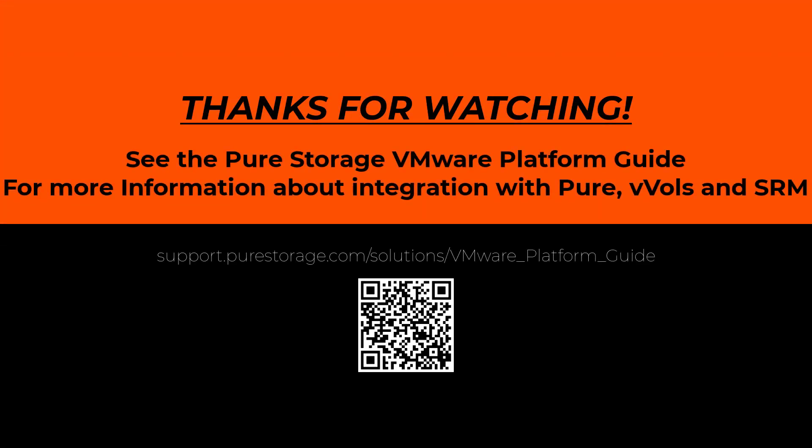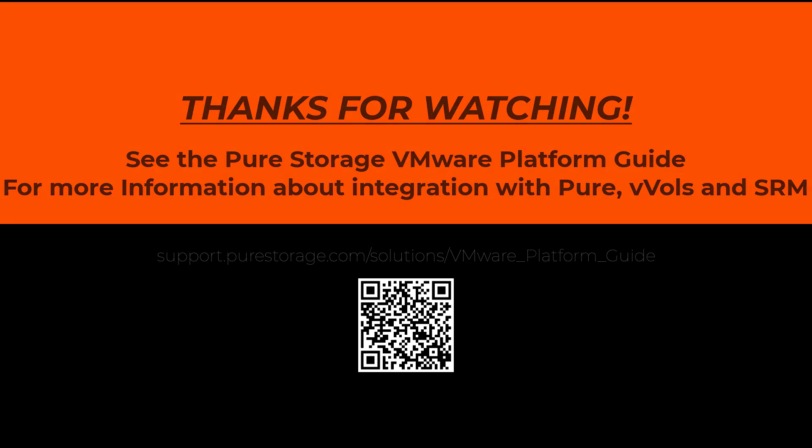Thank you very much for watching and stay tuned for the next video where we show some AVS setup stuff.